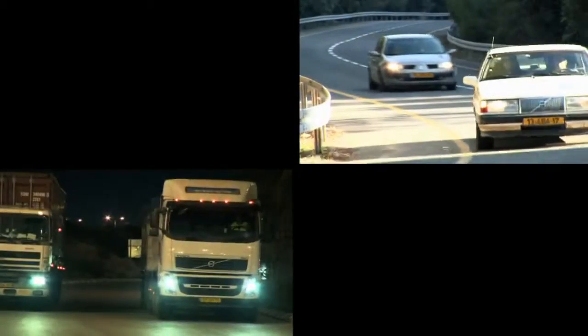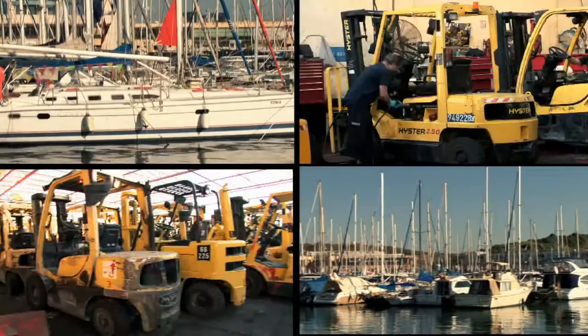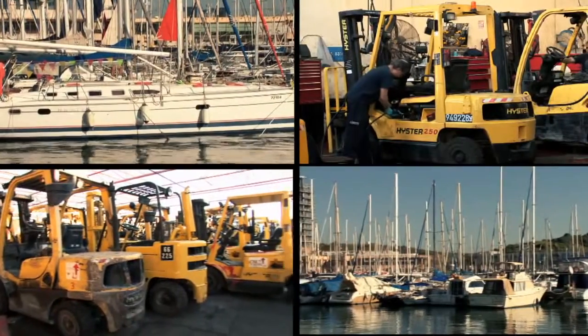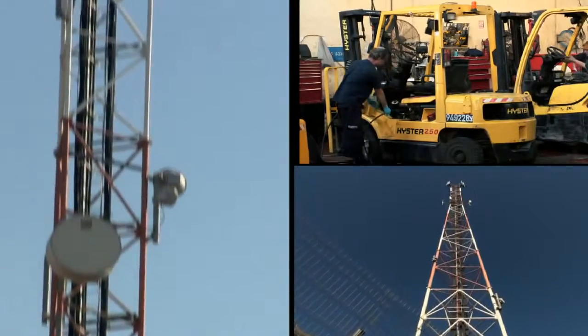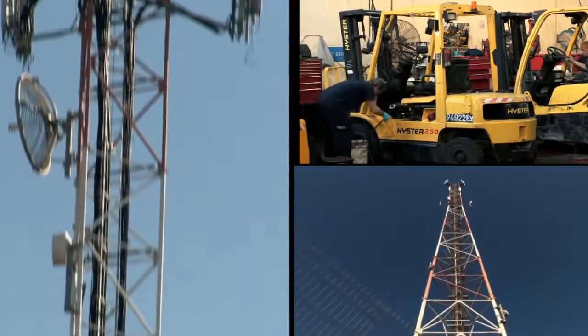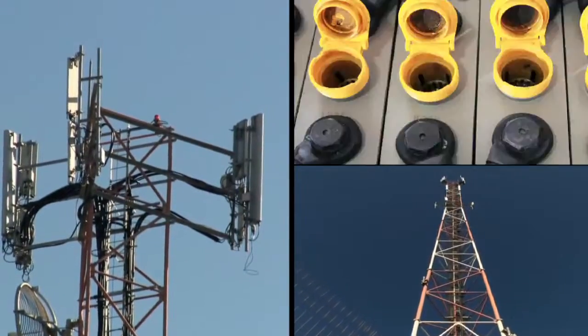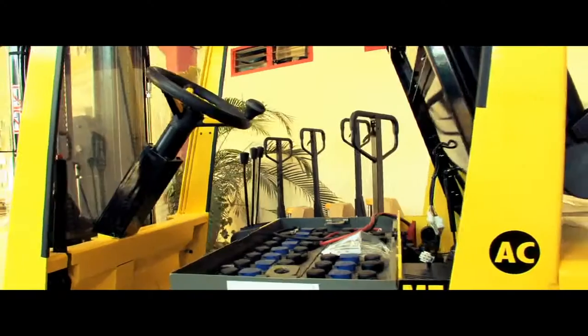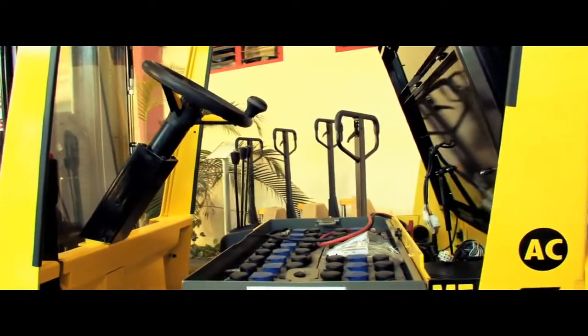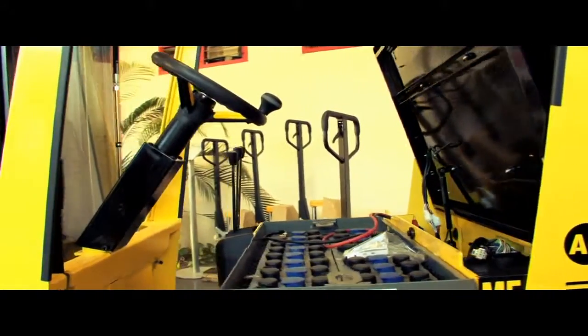Cars and trucks, ships, forklifts and cranes and cellular antennas, all these types of vehicles and devices and more are powered by batteries.